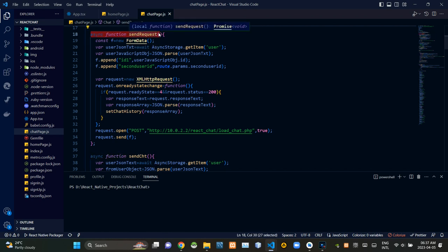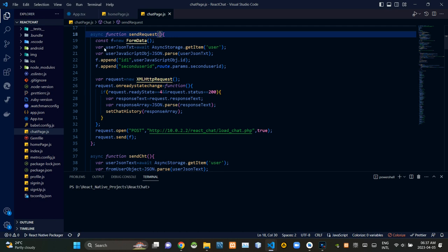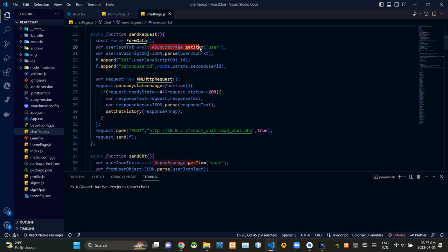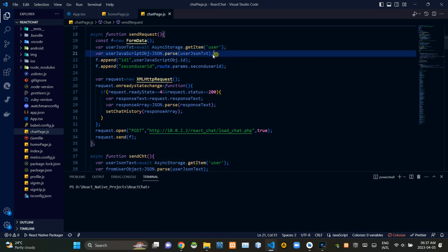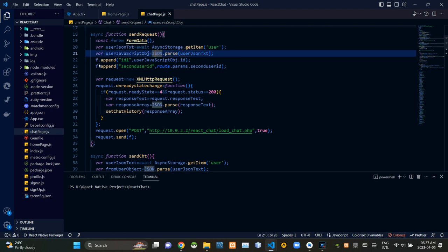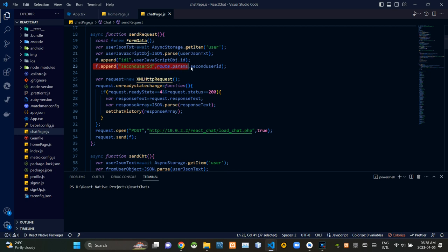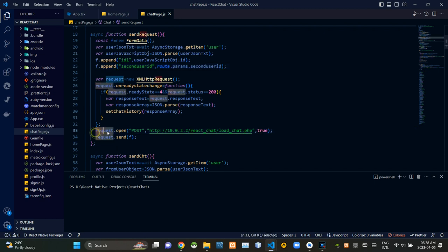Inside the asynchronous sendRequest function, we are creating a FormData object. Then we are getting the details of the logged-in user from AsyncStorage of the device. Since those user details are JSON-encoded, we are decoding them. Then we are appending the ID of the logged-in user to the FormData, and appending the ID of the second user passed from the home page.